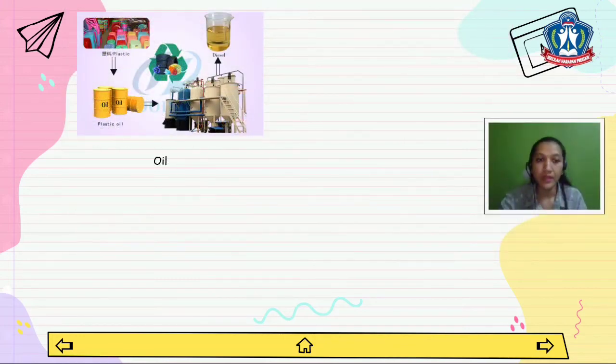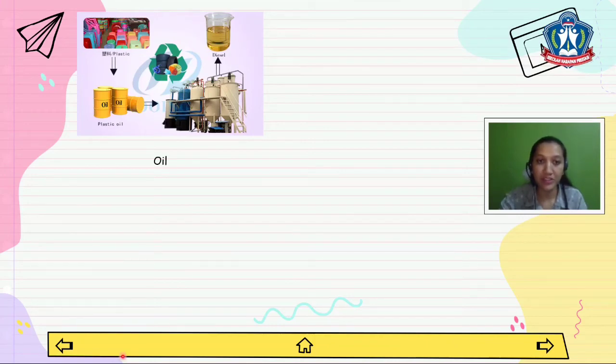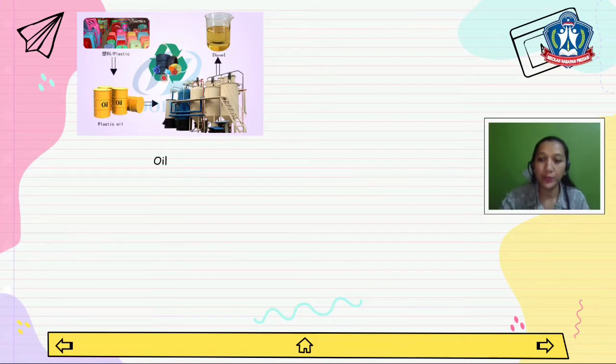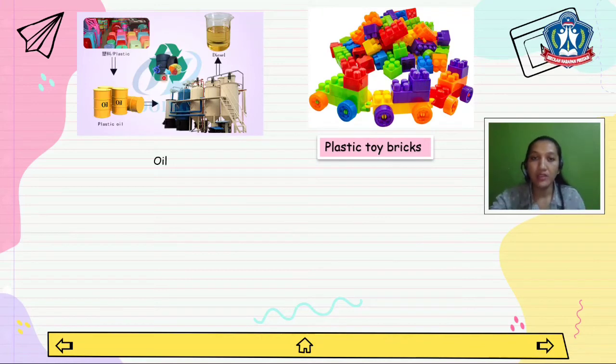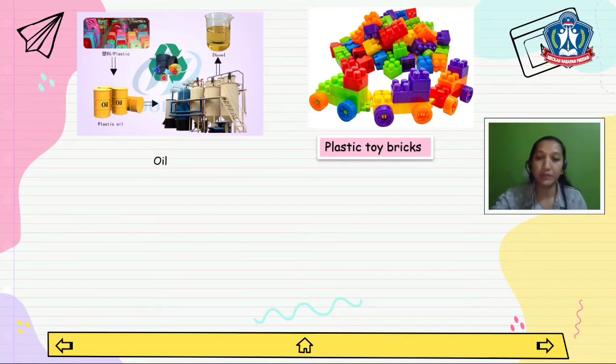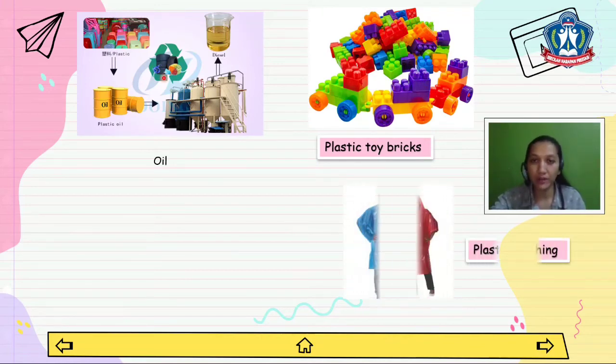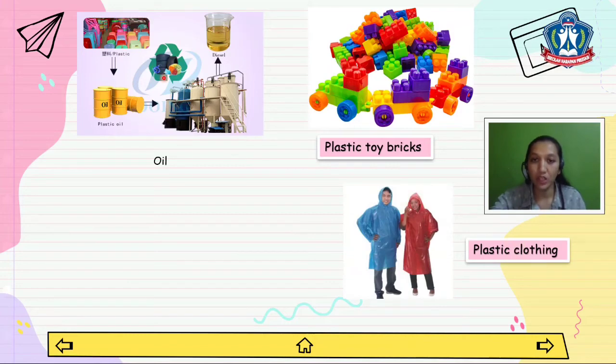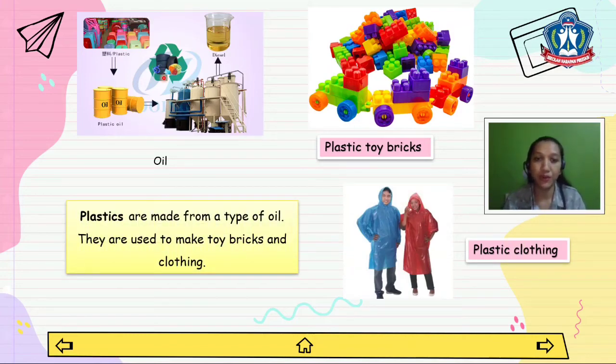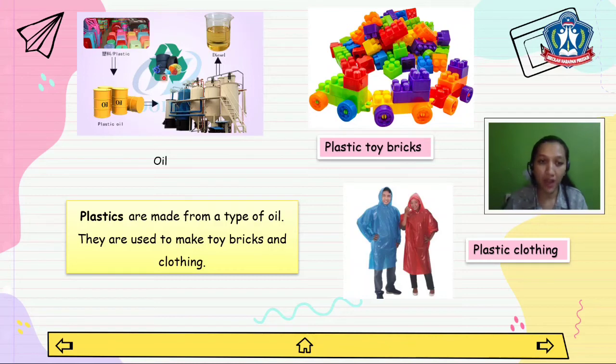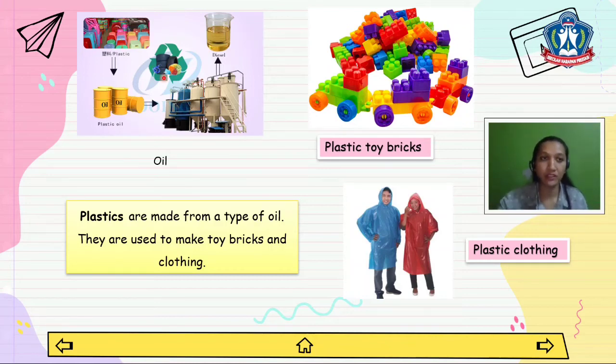As you can see here, there is a material. This is oil. From oil we can make plastics. From plastic we can make plastic toy bricks or plastic clothing. Plastics are made from a type of oil. They are used to make toy bricks and clothing.